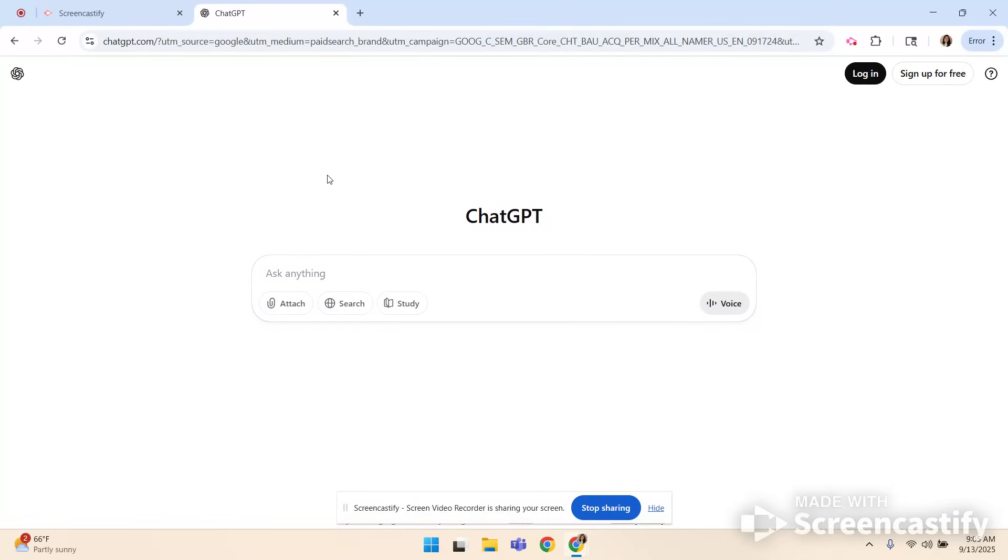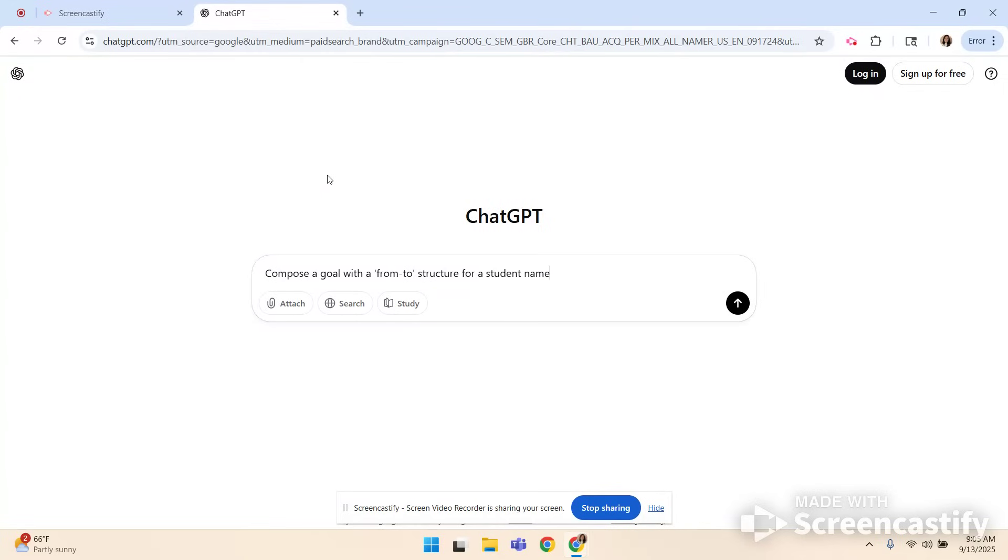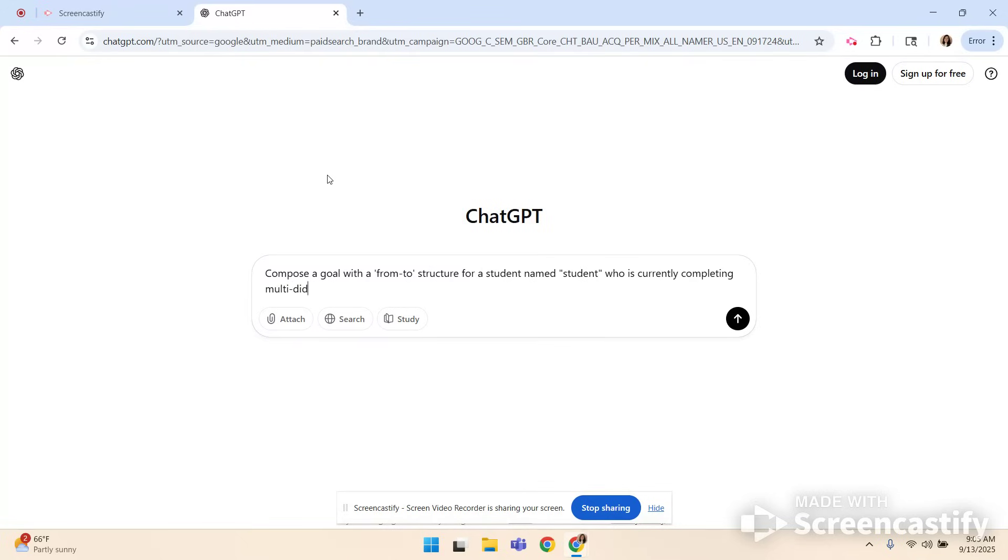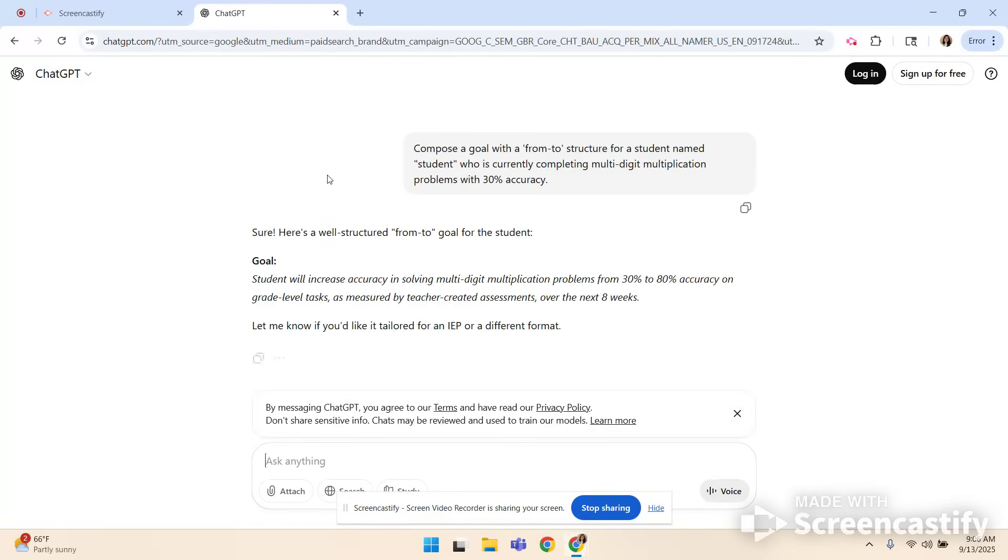So I am going to prompt ChatGPT and I'm going to say compose a goal with a from to structure for a student named student, there's your data privacy, who is currently completing multi-digit multiplication problems with 30 percent accuracy. Then I hit enter. So there's my from to goal. Student will increase accuracy in solving multi-digit multiplication problems from 30 percent to 80 percent accuracy on grade level tasks as measured by teacher created assessment over the next eight weeks.